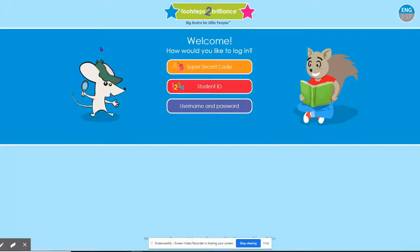This icon will take your child to the Footsteps to Brilliance Welcome page. On the Welcome page, your child will need to click the orange tab labeled Super Secret Code. Your child's teacher will give them their Super Secret Code.